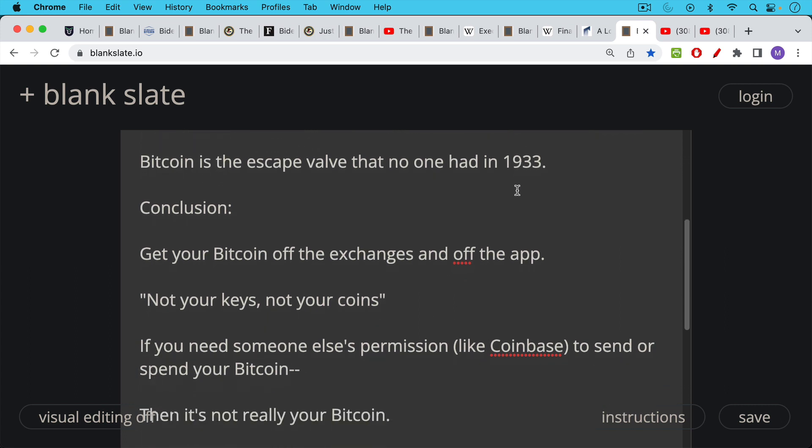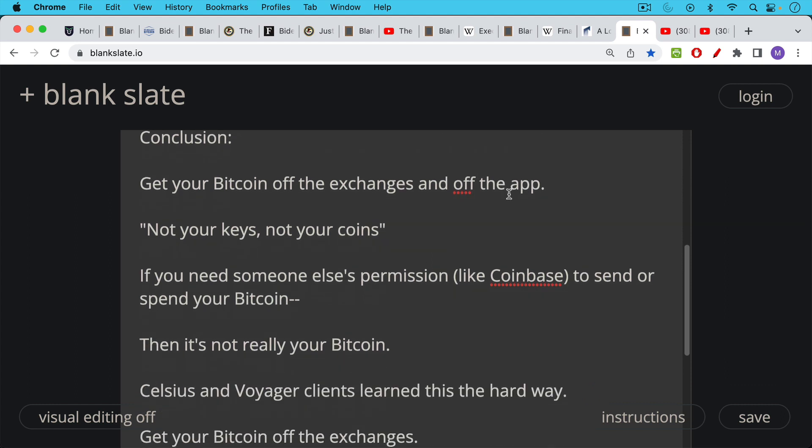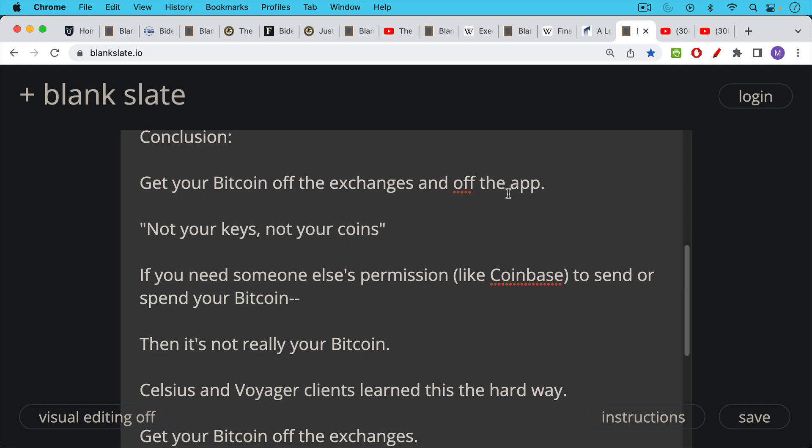And some people ask, what does this mean? Well, what it means is if you need someone else's permission, like a Coinbase or Celsius to send or spend or move your Bitcoin, then it's not really your Bitcoin.